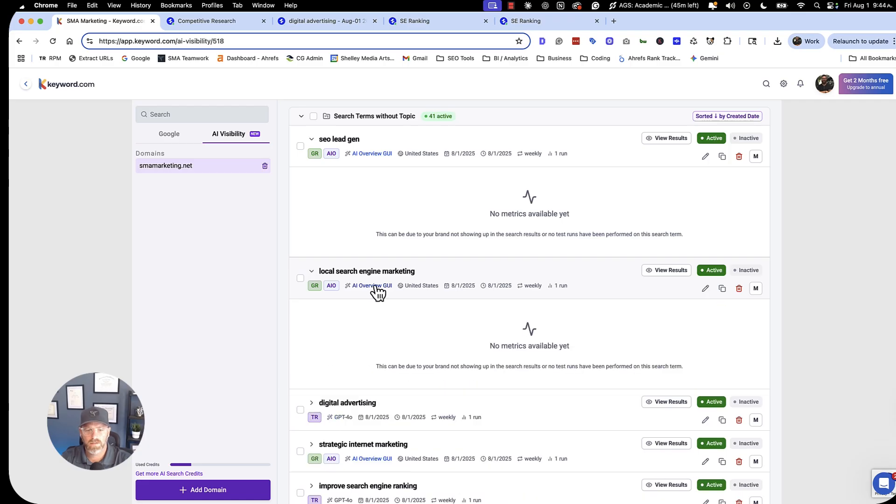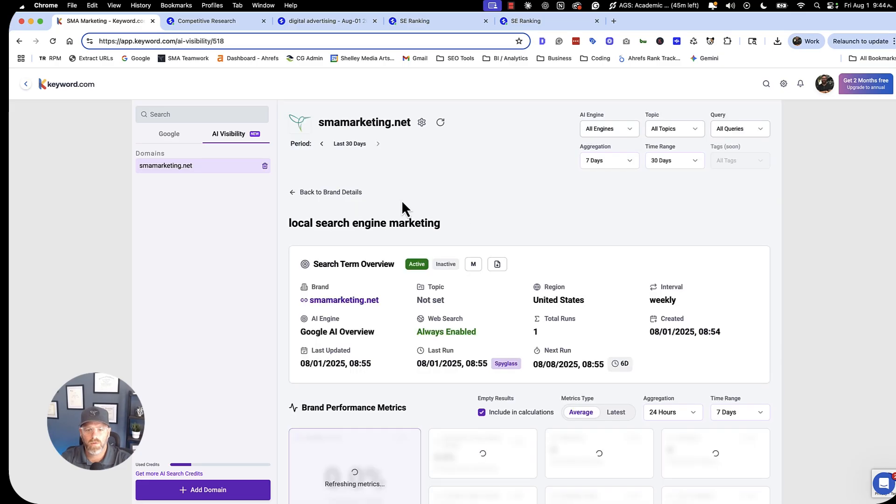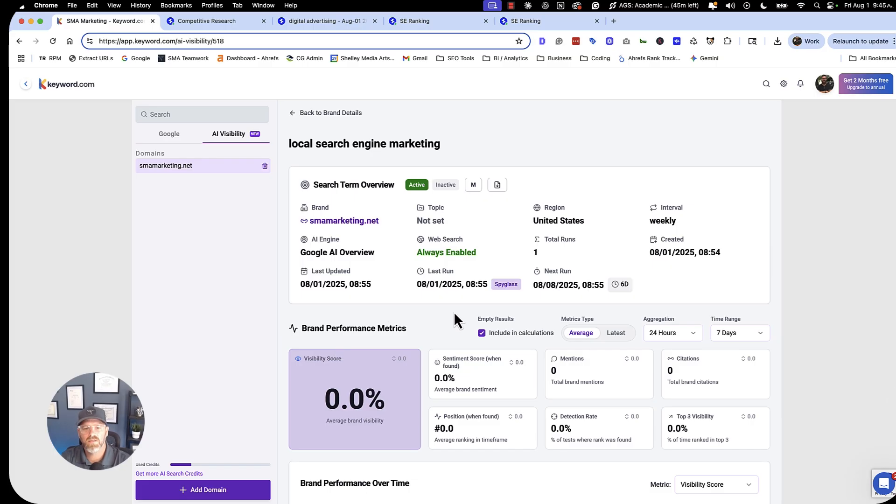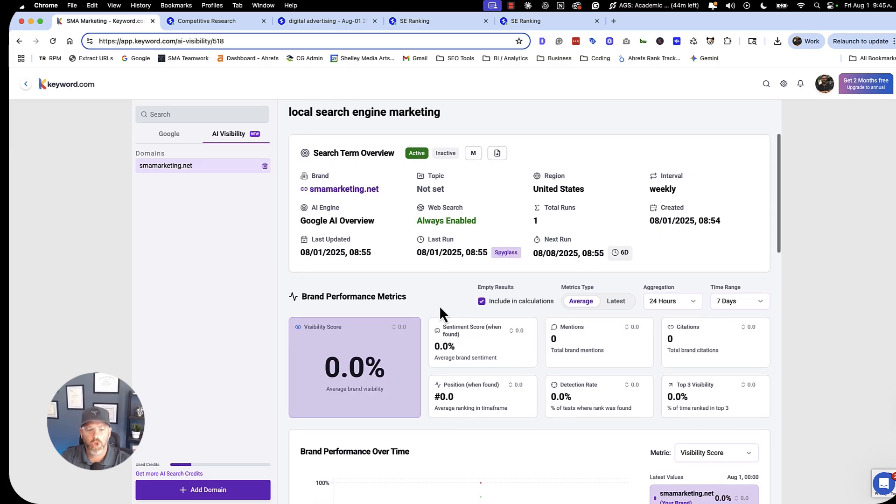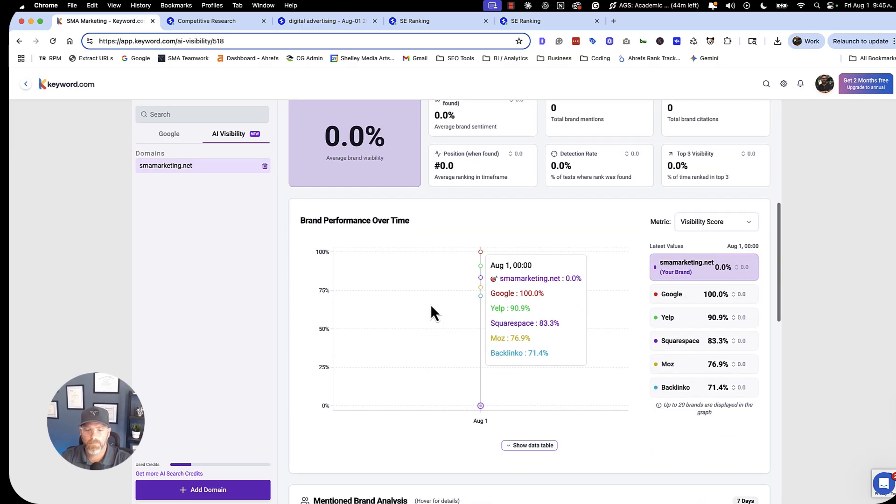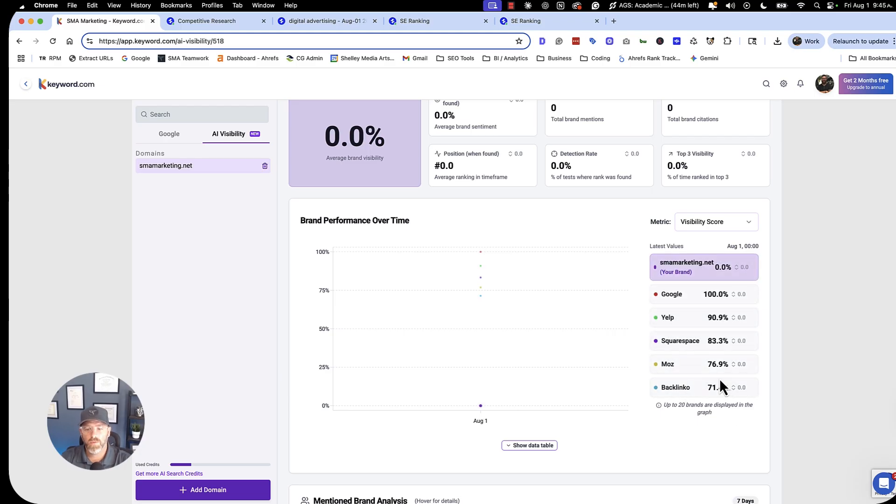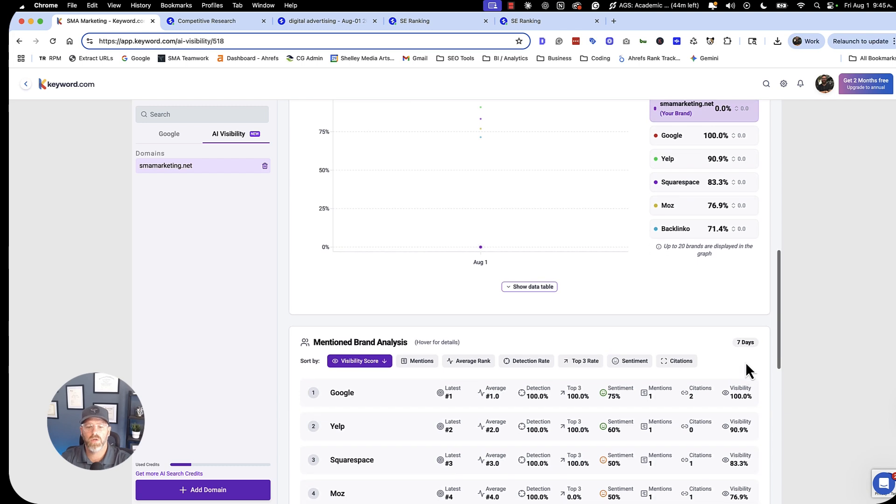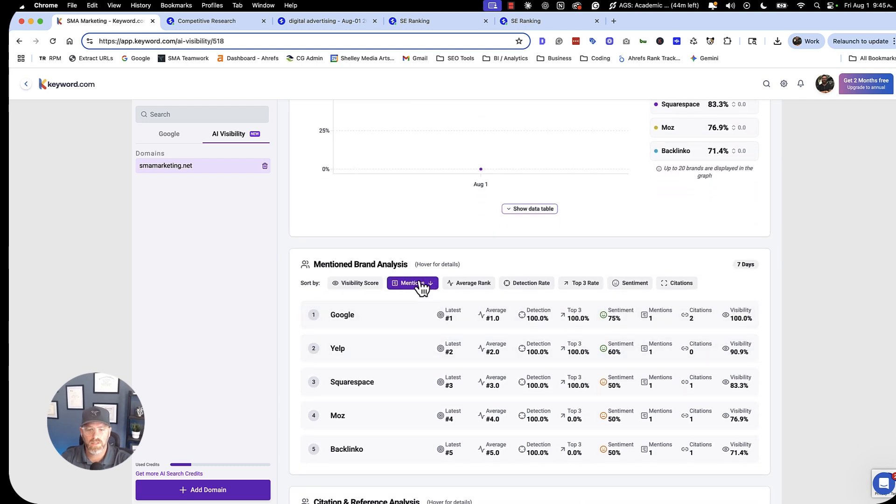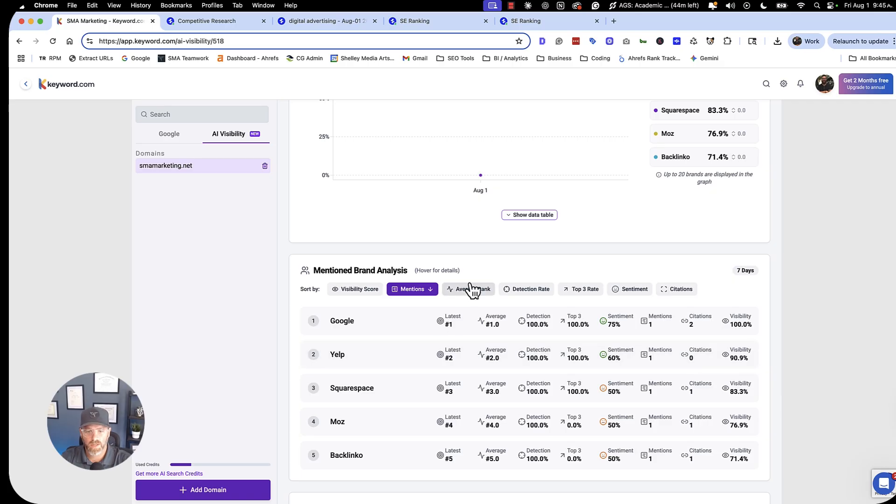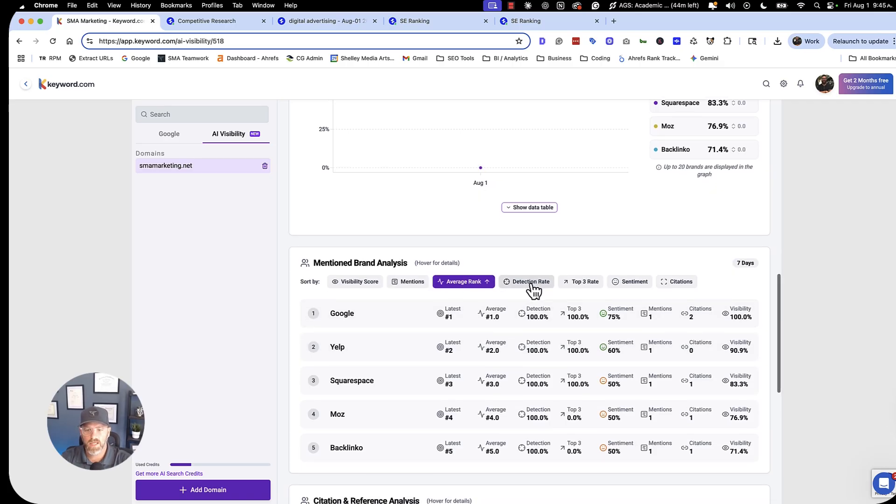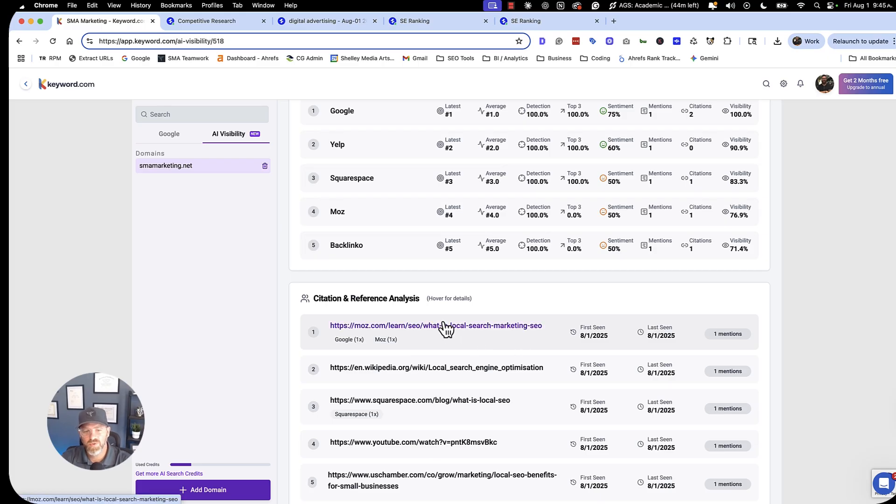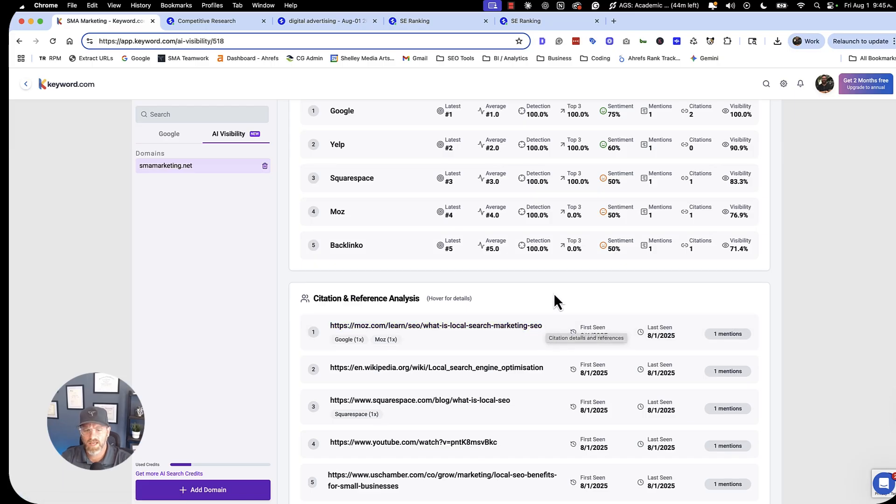So let's look at local search engine marketing. Let's take a look at a term like local search engine marketing, and we can go and we can review the results. Right now I've got zero visibility. Don't need to panic. What can we do about it? How do we take this and how do we learn from what we're seeing? Alright. So my brand, Google has got a lot of visibility. Yelp, Squarespace, Moz, Backlinko. Those are brands that now I can go and do research on to see how can I improve. This is the visibility score. These are the mentions from those brands. This is the average rank of those brands, the detection rate. These are the citations that I can go now and use these citations and references for my own research to improve my content.